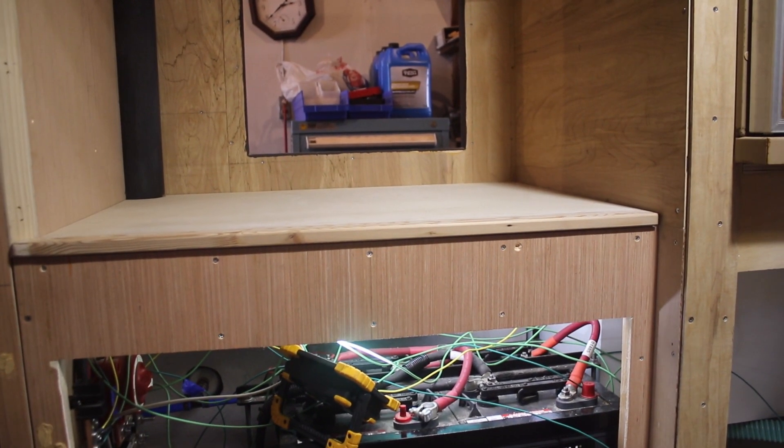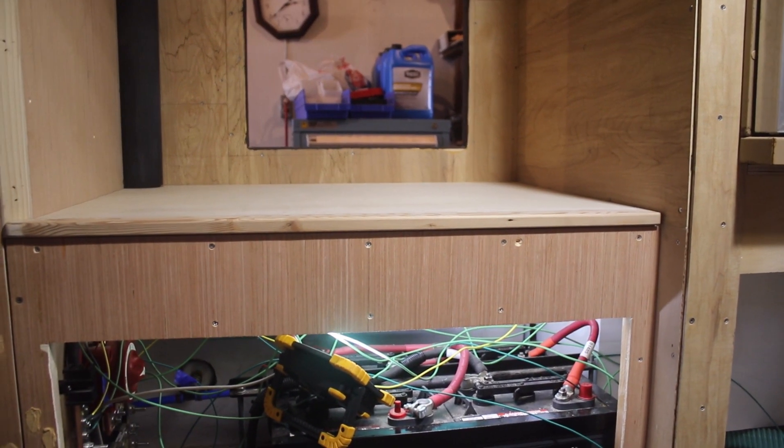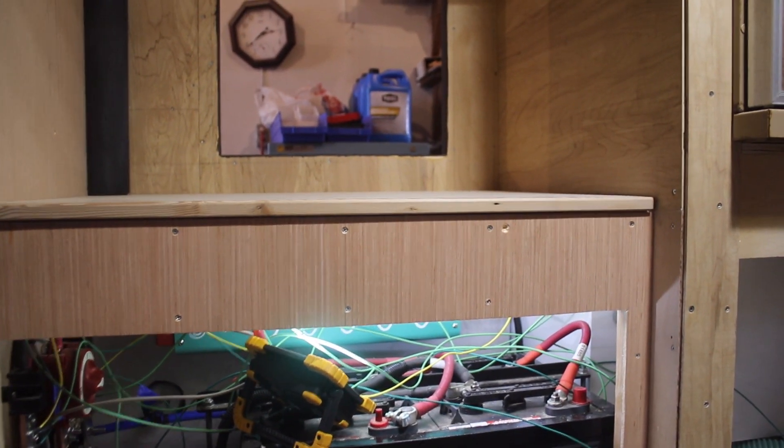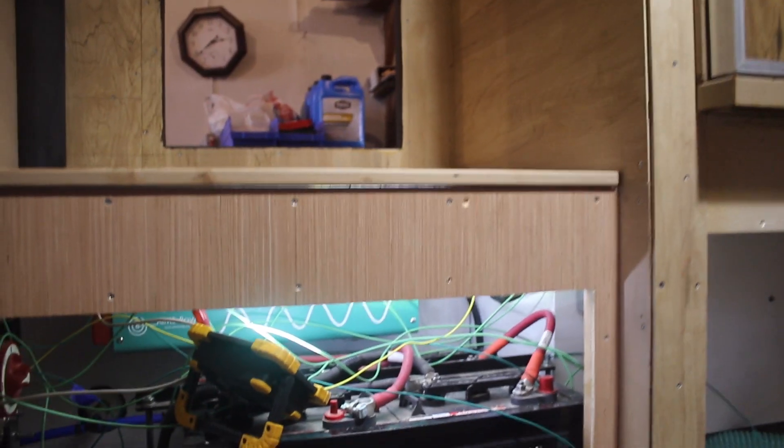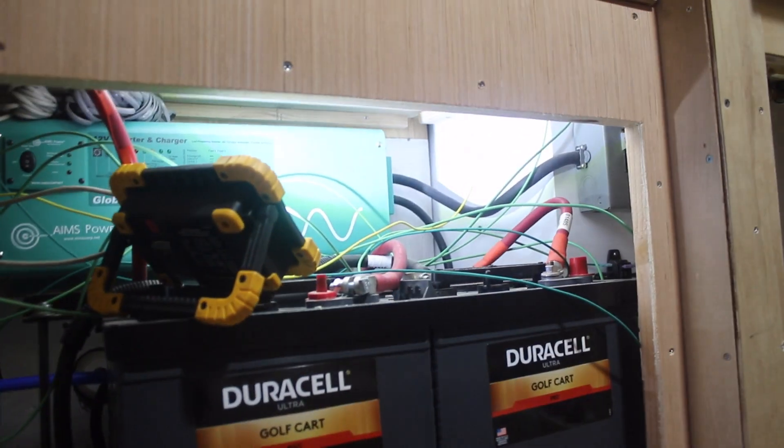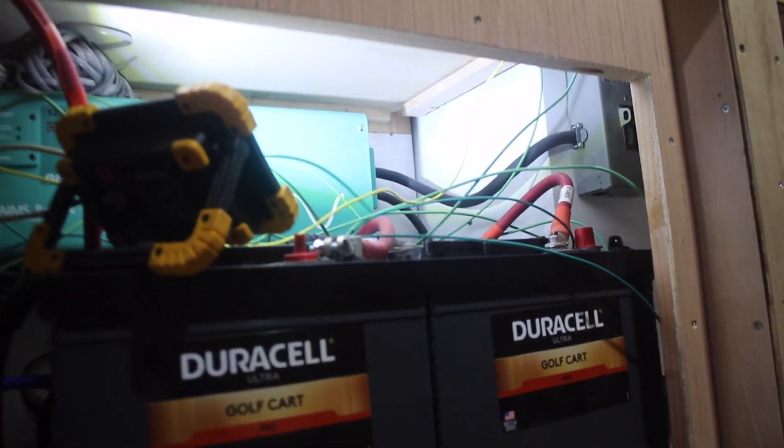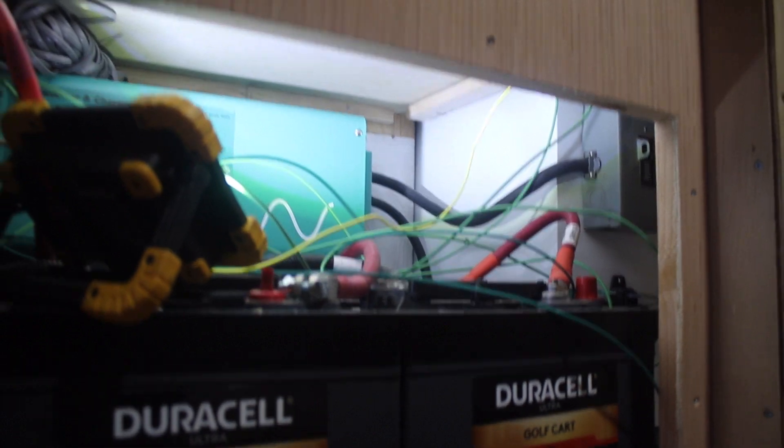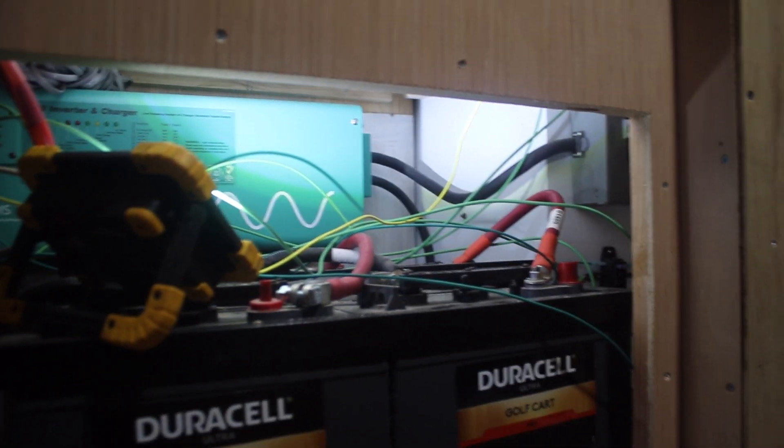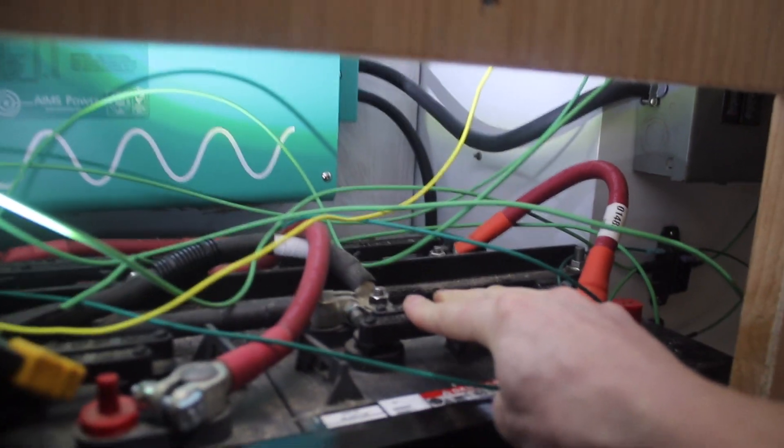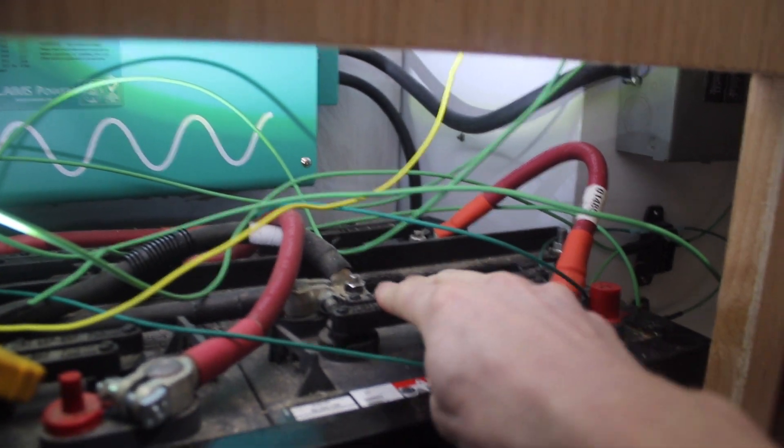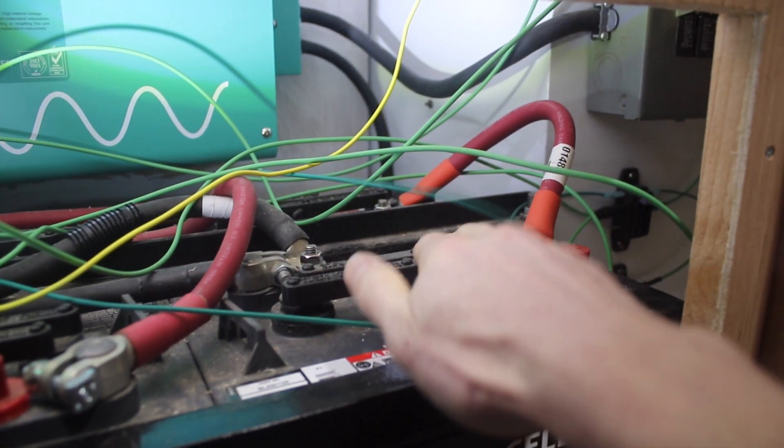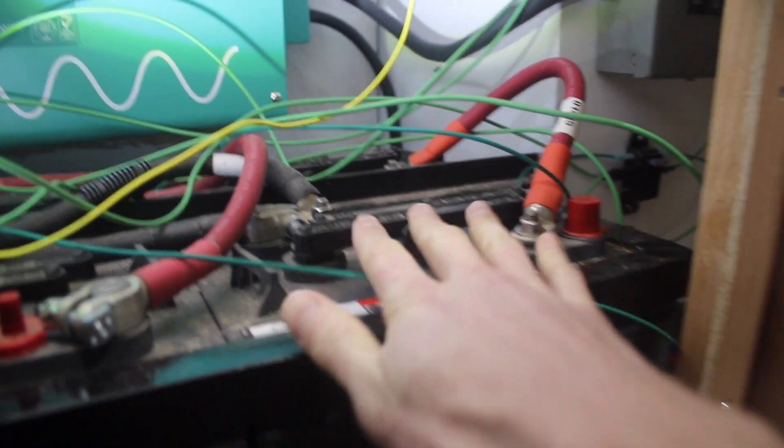On to the next project. Underneath the breakfast nook countertop you have the batteries. They need to be vented because they are traditional lead acid batteries, they're not sealed. So they all have vents on the top of the batteries here.